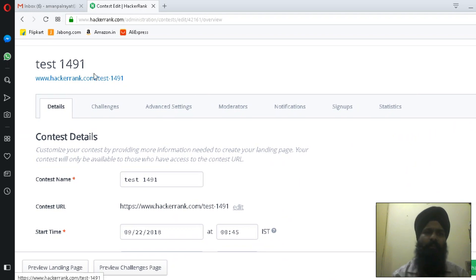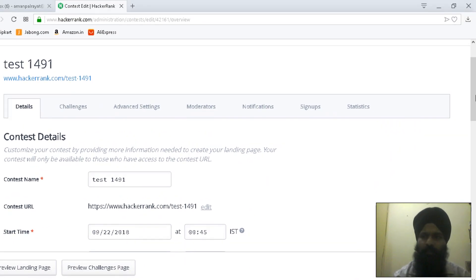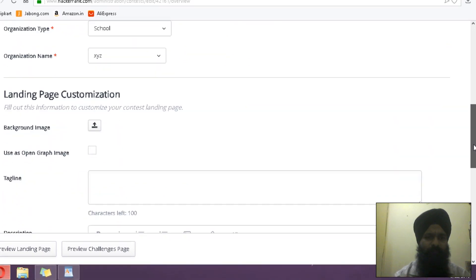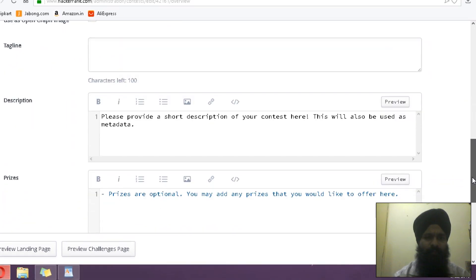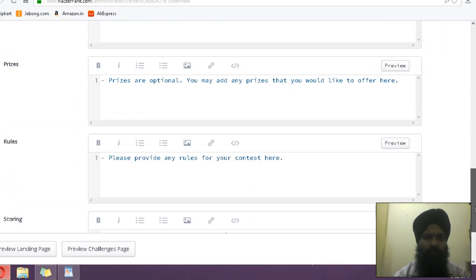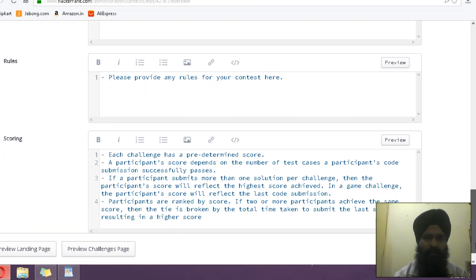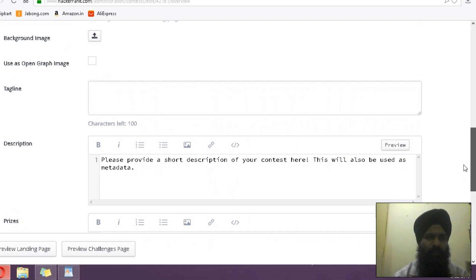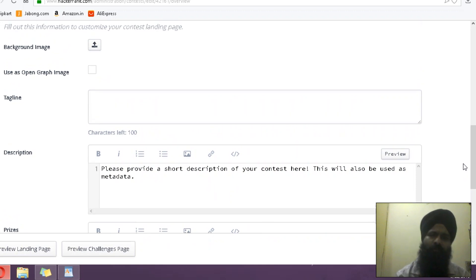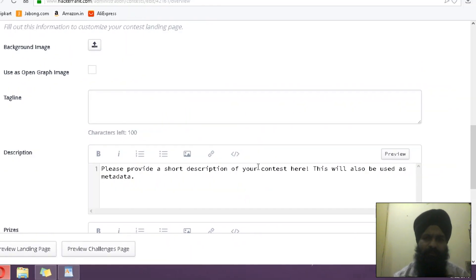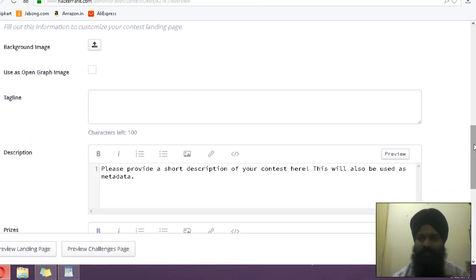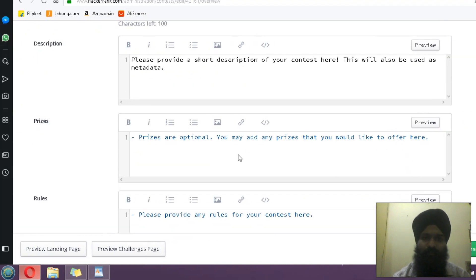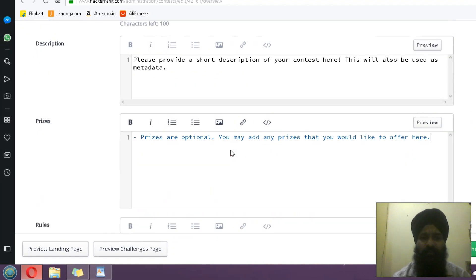This is the URL of your test. In this, every field is already having some sample code, so you have to put the relevant data—the tagline, description, what is this test about.